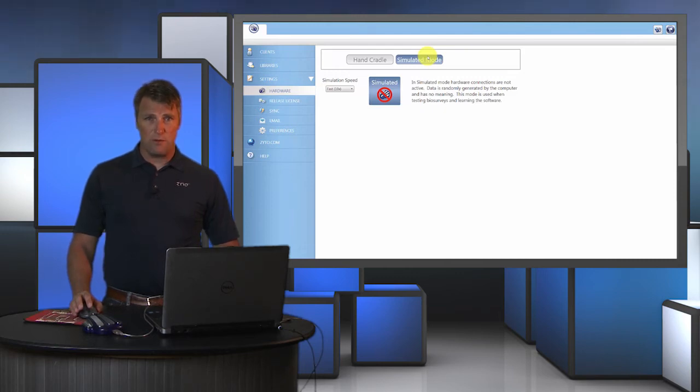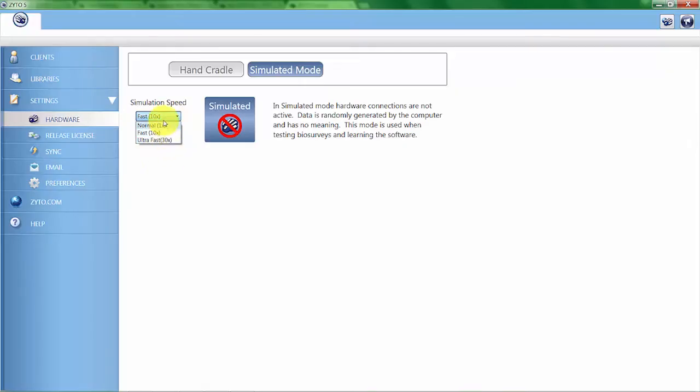You can see here when I put it in simulated mode there's different simulation speeds: normal, fast, and ultra fast. That lets us get through the scan quicker and save some time during training.